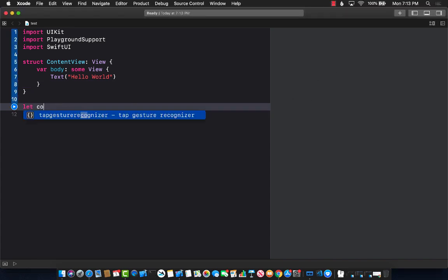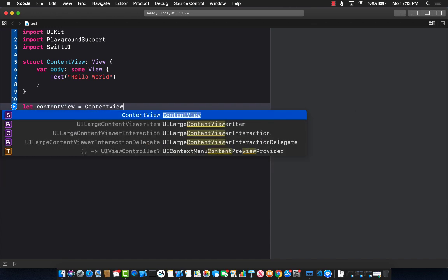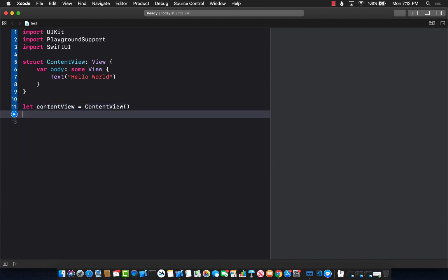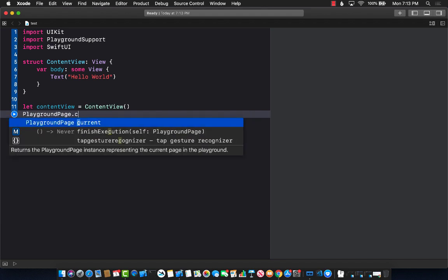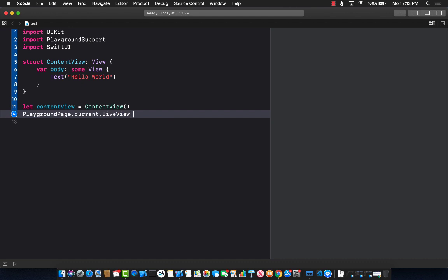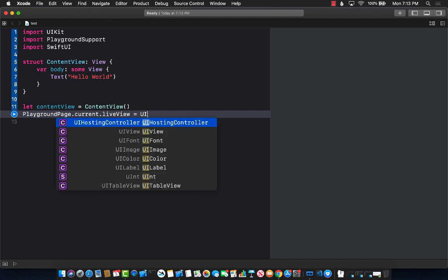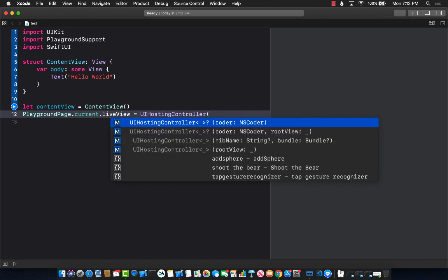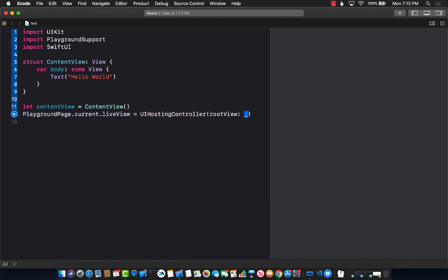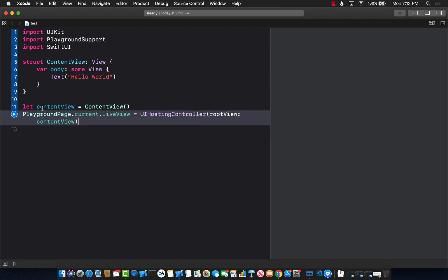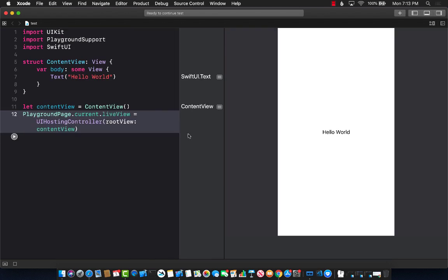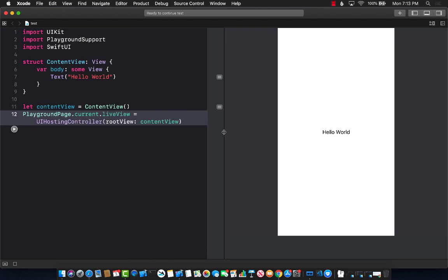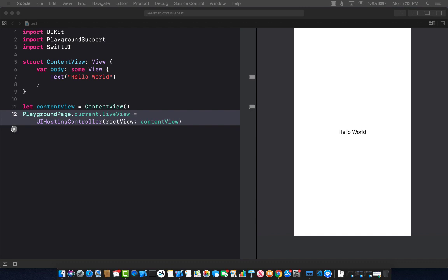Well, the first thing I'm going to do is create contentView equals to ContentView. Great. And then I can say PlaygroundPage.current.liveView equals to UIHostingController, and then passing in the root view to the content view. And now if you go ahead and run this, you can see that using that in the playground creates a declarative UI. So this UI is actually created using the declarative code that we just typed in.